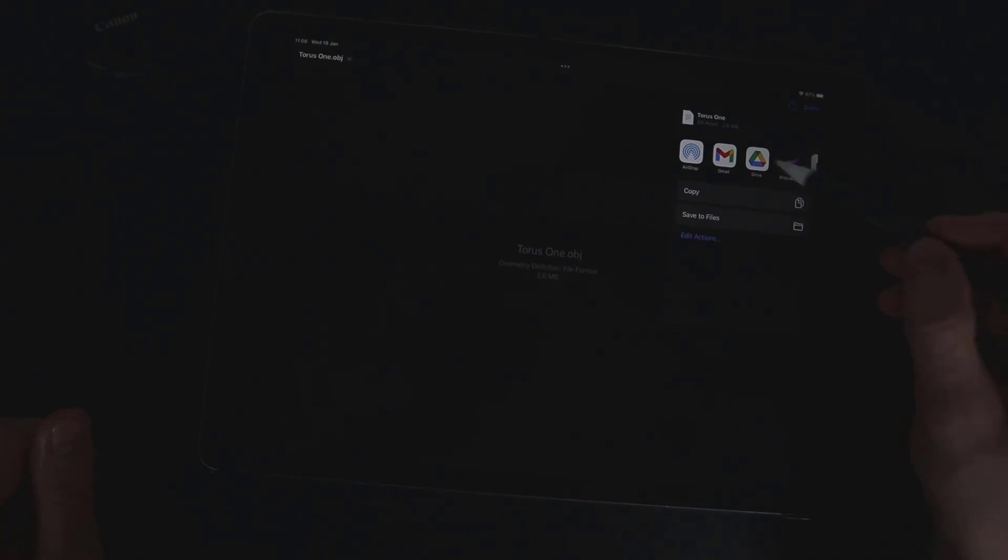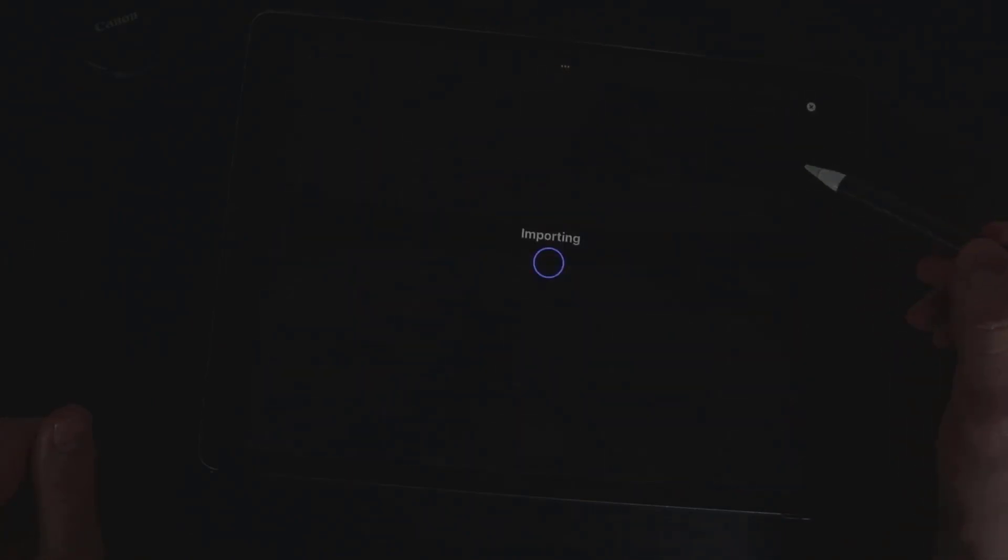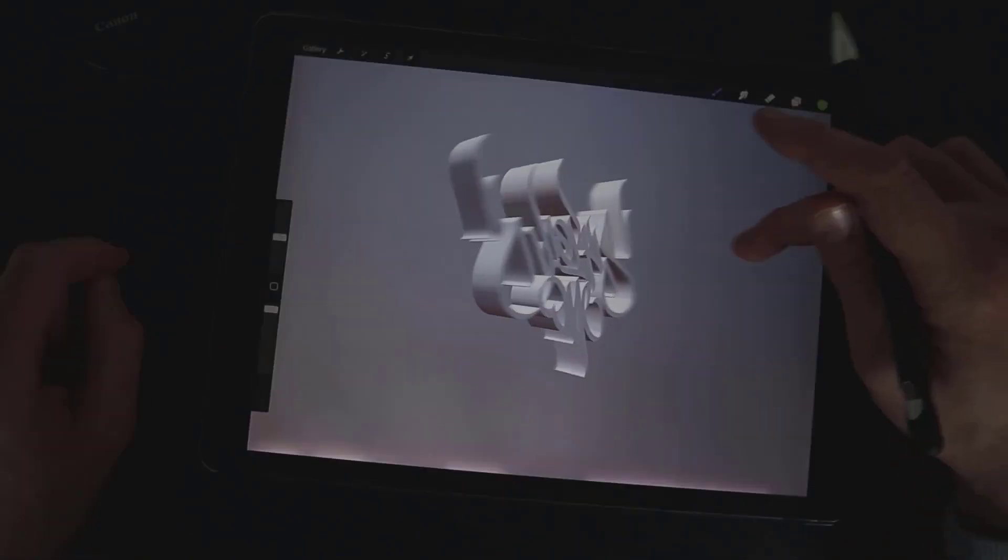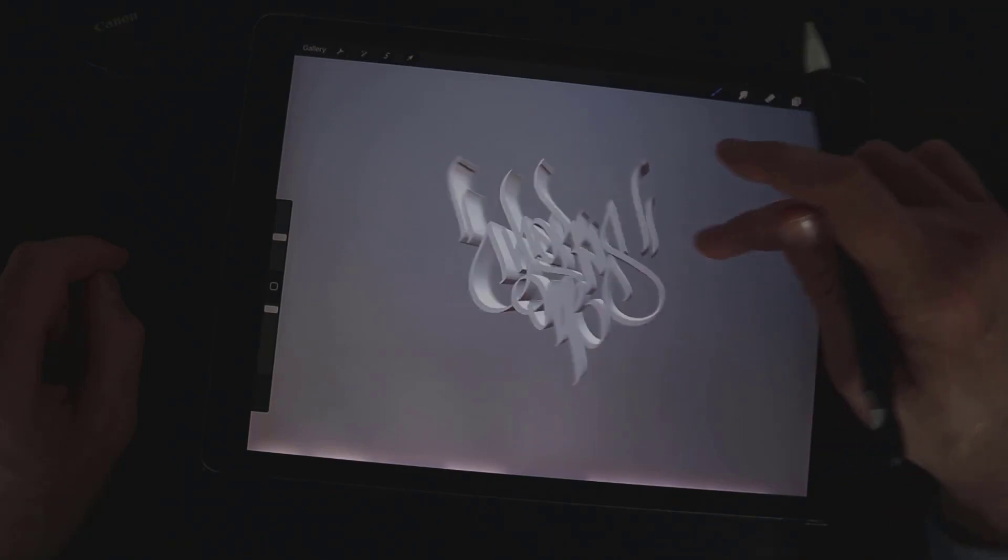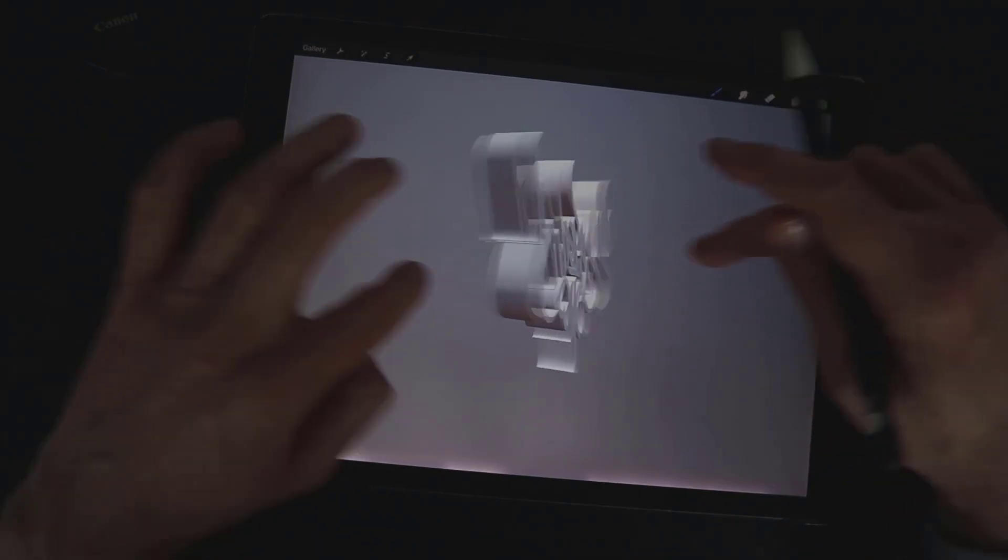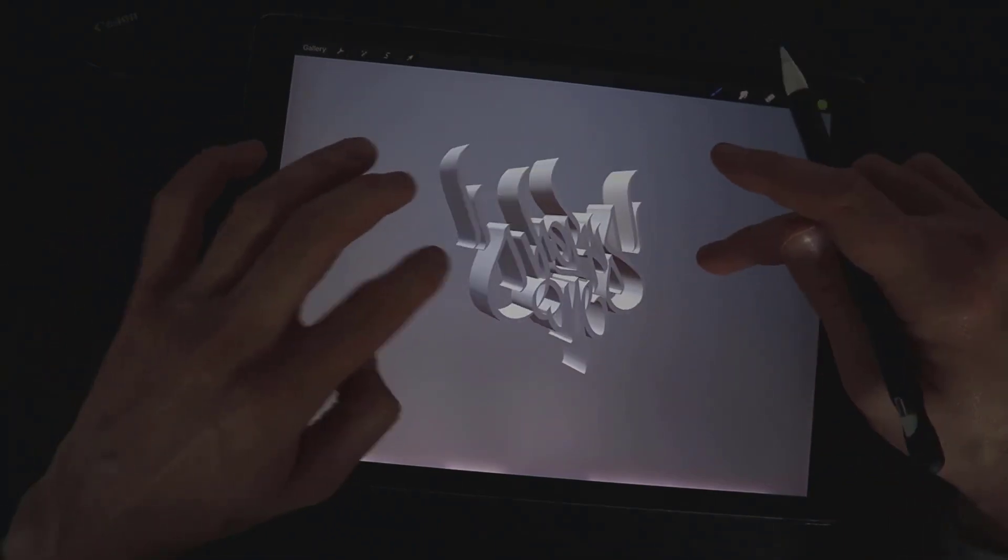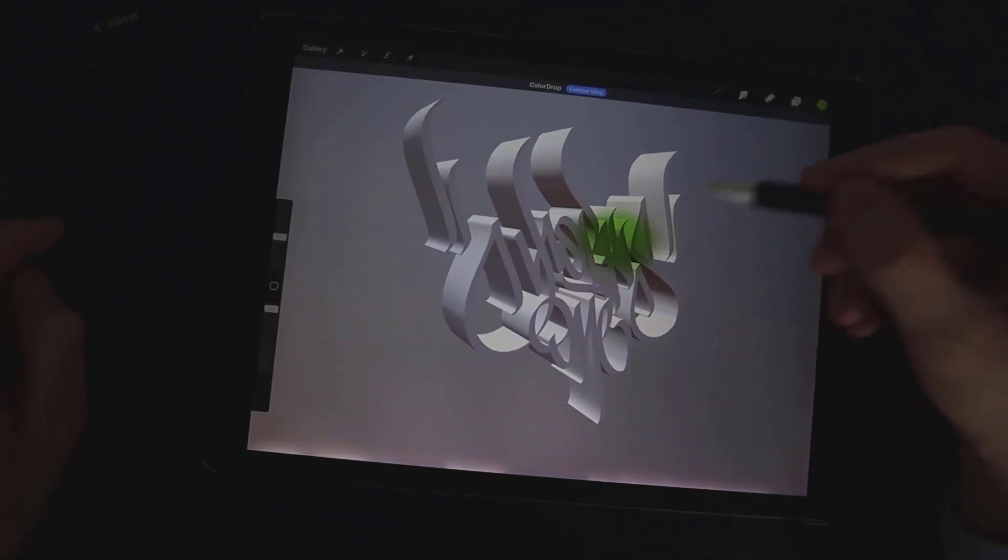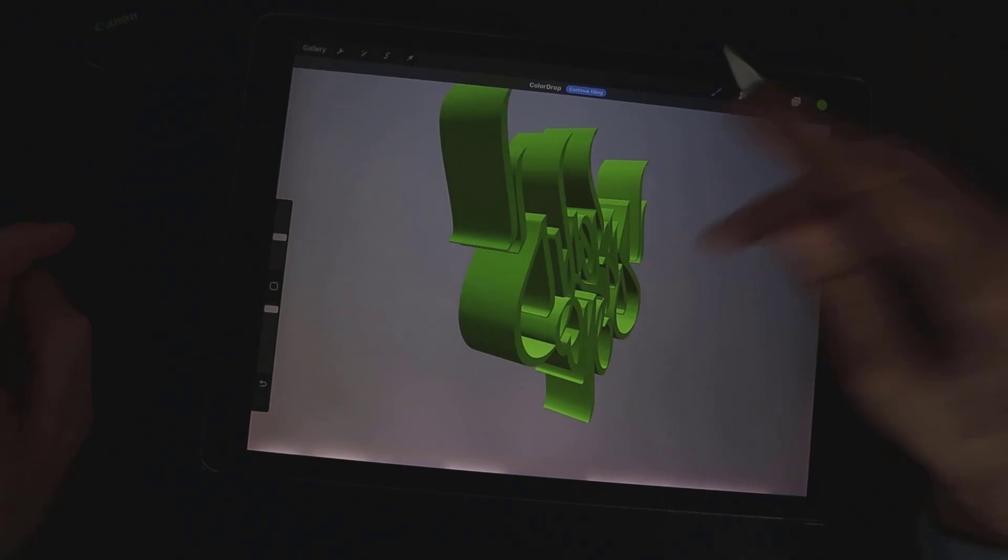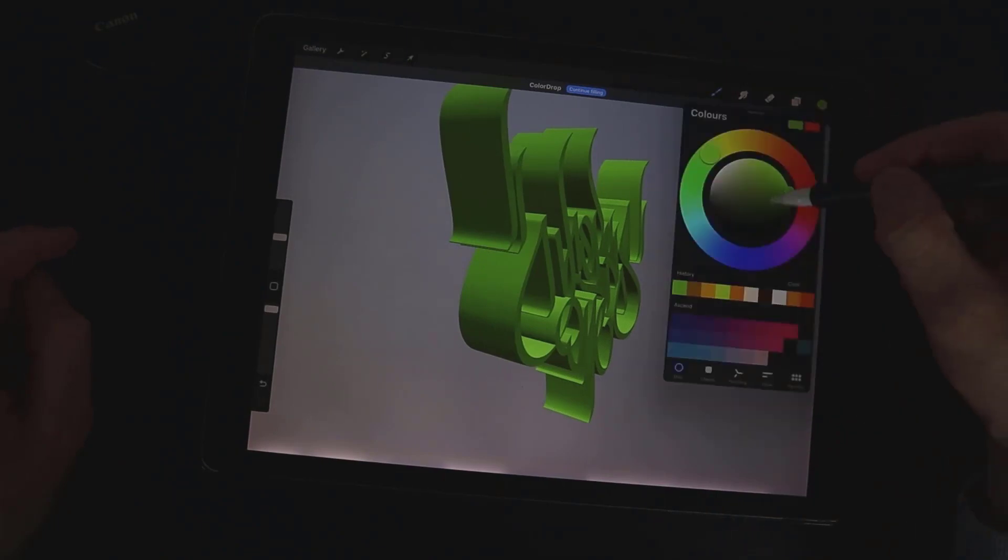Import this file to the Procreate and you can now color it however you want or change the light in the environment settings and export like a video or GIF format.